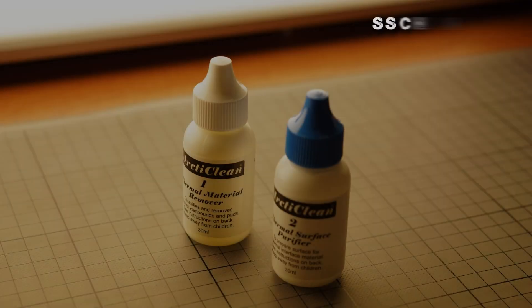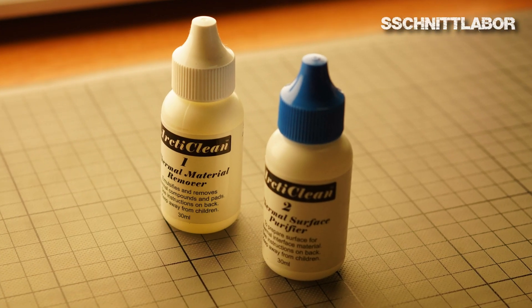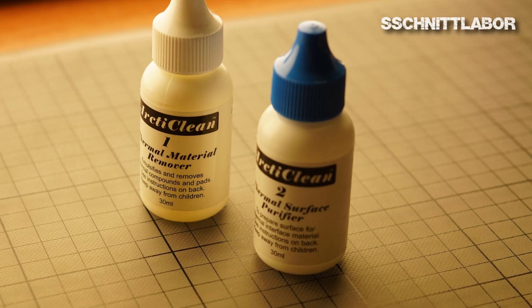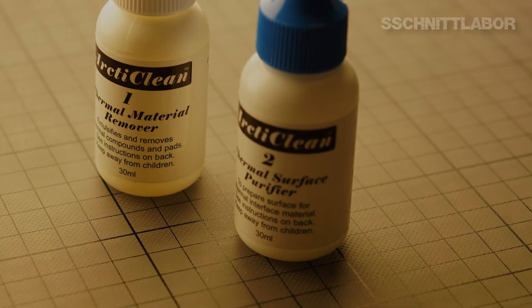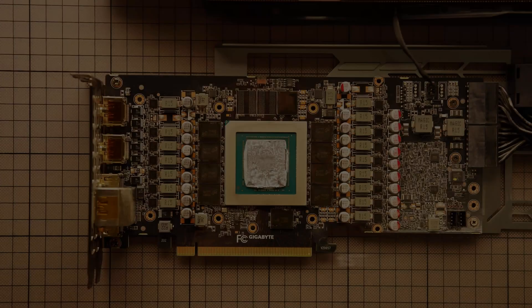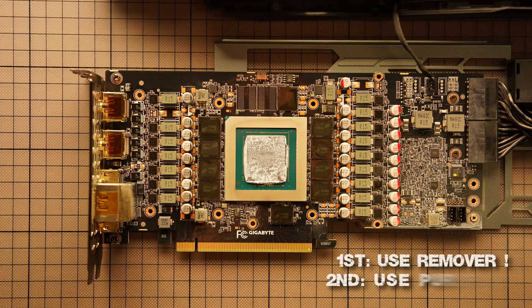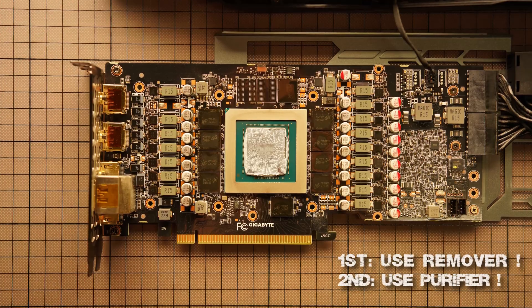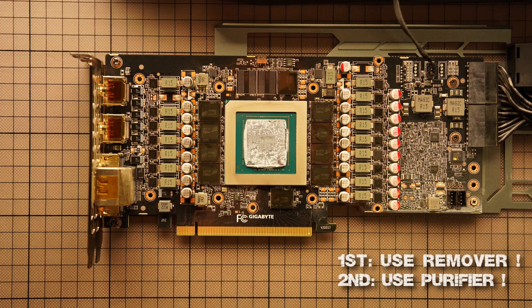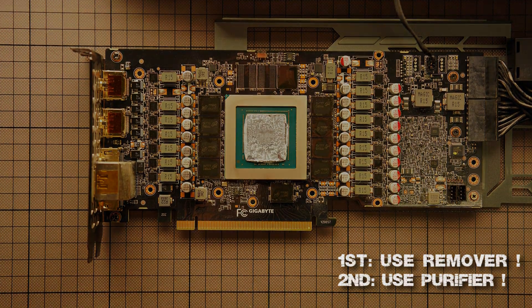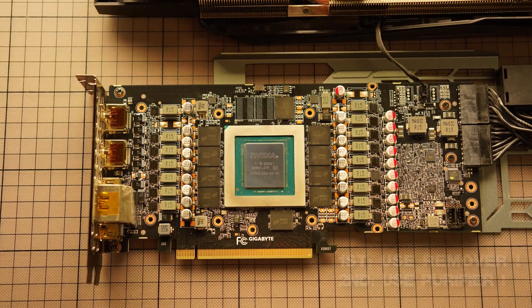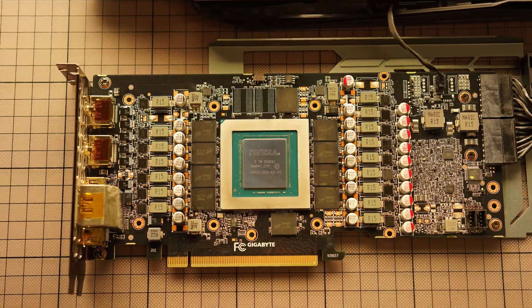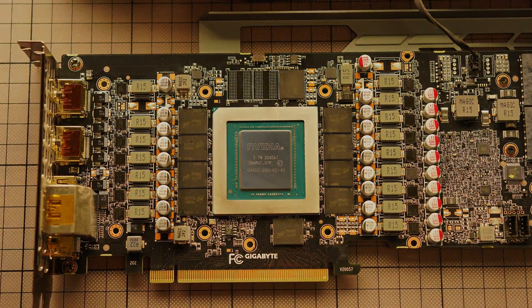And then you have another purifier, which you can use to remove all the ancient thermal paste from the processor, which actually appears to look very nice after cleaning.